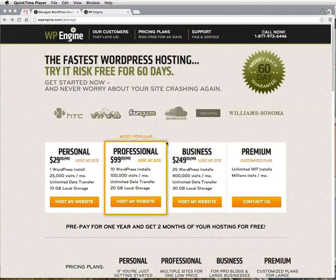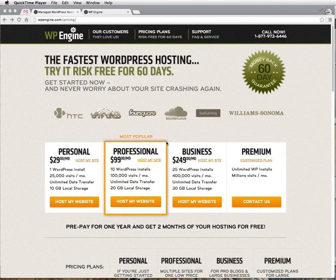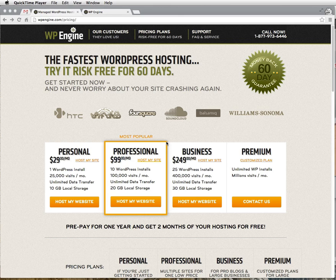This is Joanna with WP Smackdown brought to you by Escape Creative. Today we're talking about how to set up a new website installation in WP Engine.